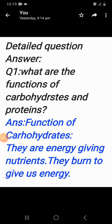We will move into the detailed question answers. Question number one: what are the functions of carbohydrates and protein?